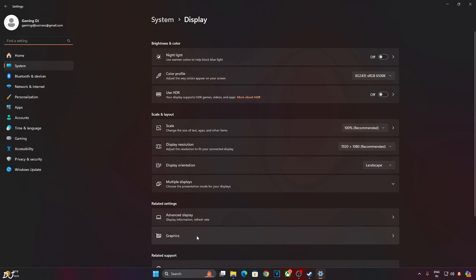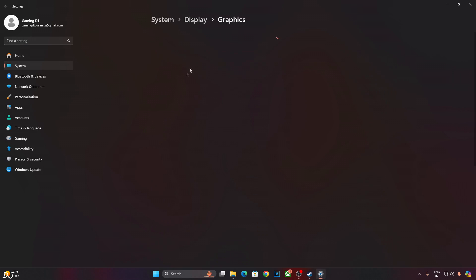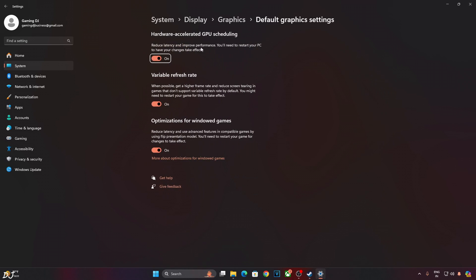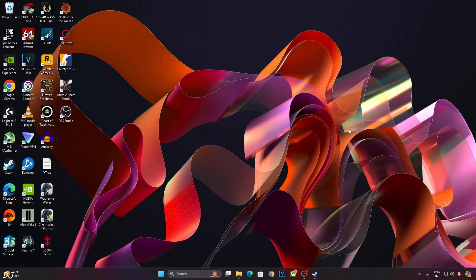Now click on Graphics. Click on Change Default Graphics Settings. From here make sure hardware-accelerated GPU scheduling is checked. Also make sure VRR is enabled. Of course, if your display supports VRR.